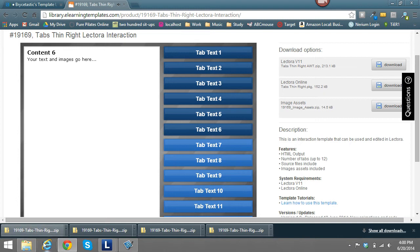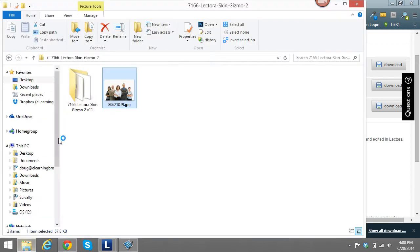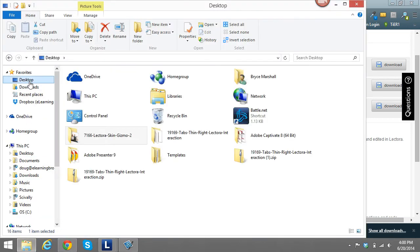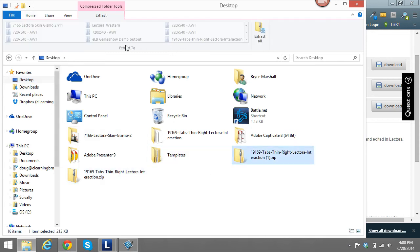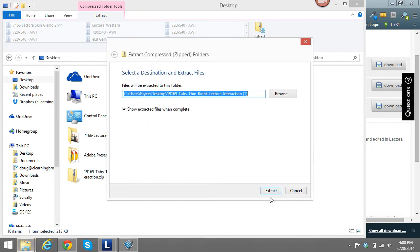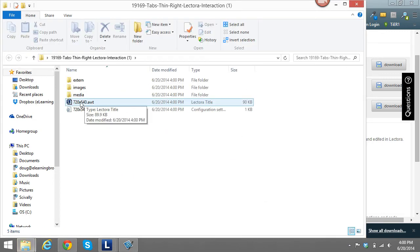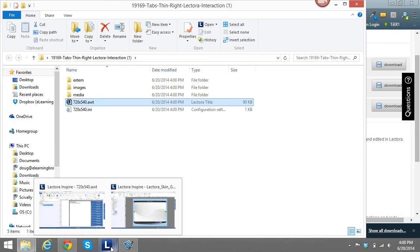As I download it, I'm just downloading it onto my desktop. I can go ahead and unzip it here by extracting all. At this point, I can go ahead and open the interaction.